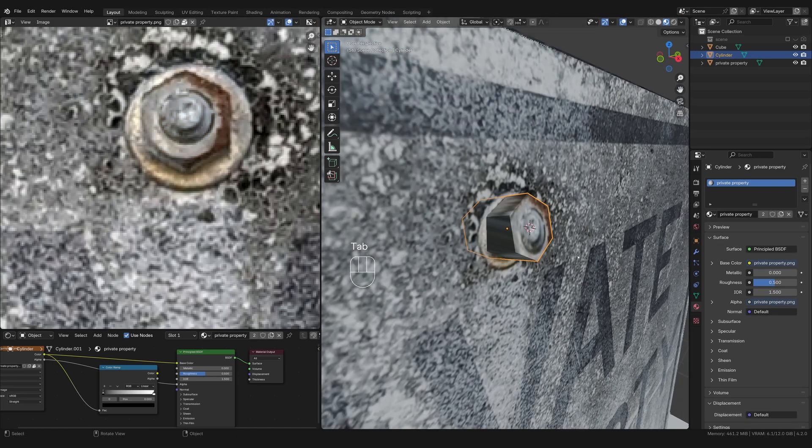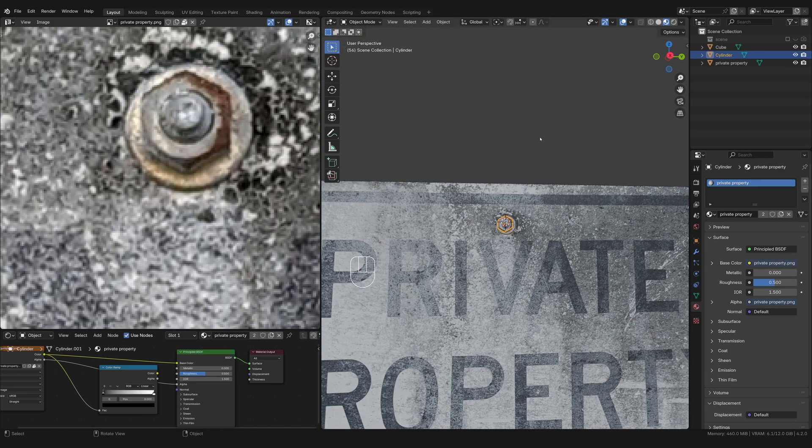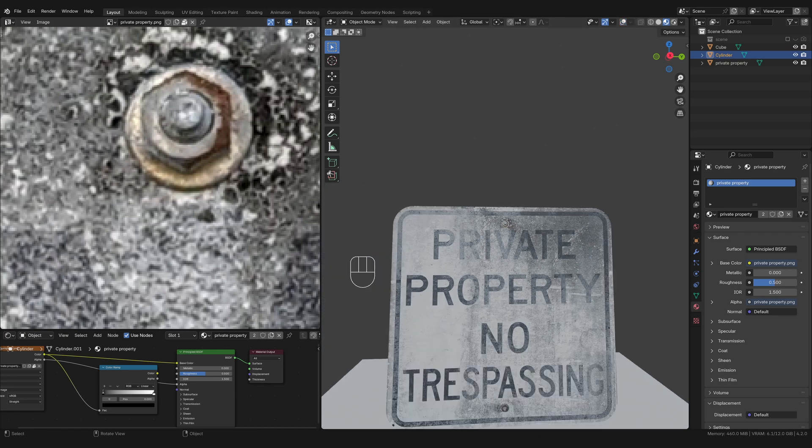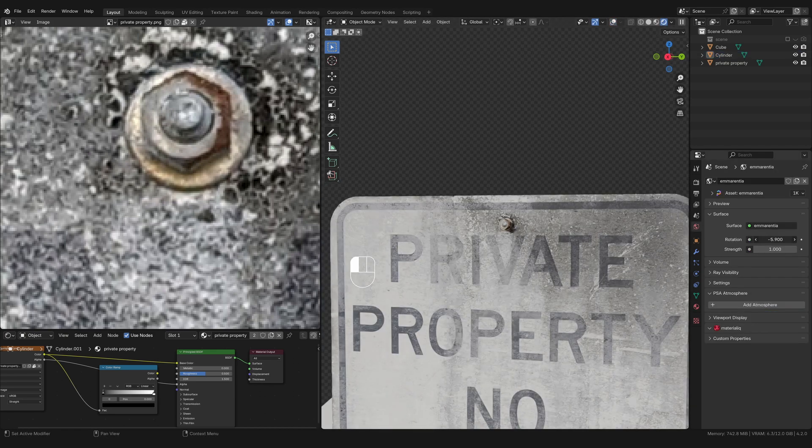All right. So that looks pretty good. It's not a super perfect detail, but it'll at least help me get that shadow that I need. So if I go into render view, when I rotate the environment...